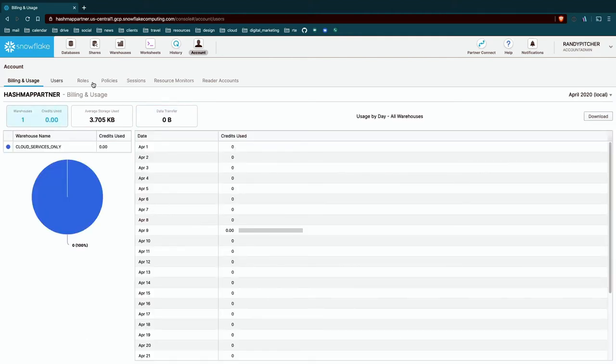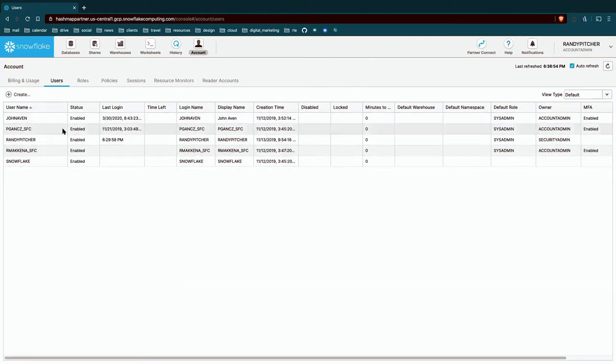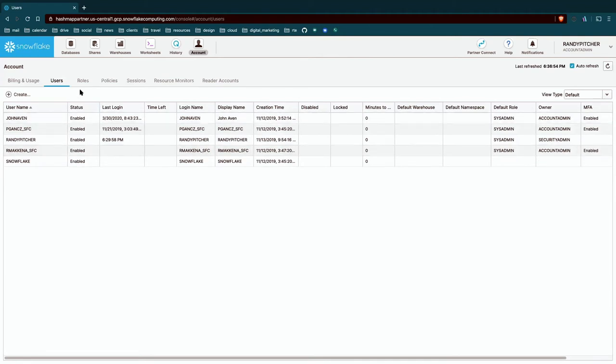Next, we have our users area. And this is where I could create a user. I could delete a user or alter a user in here. And this is a great way to manage your users.